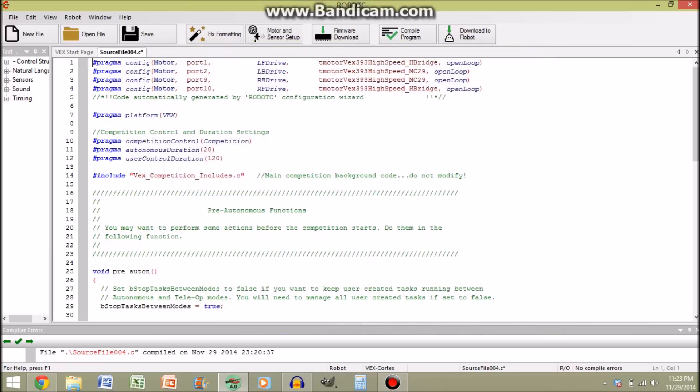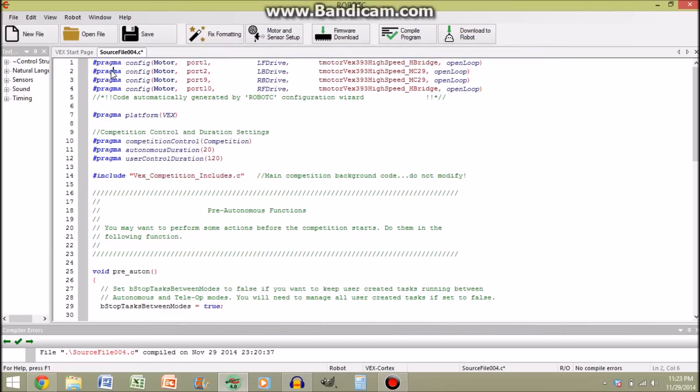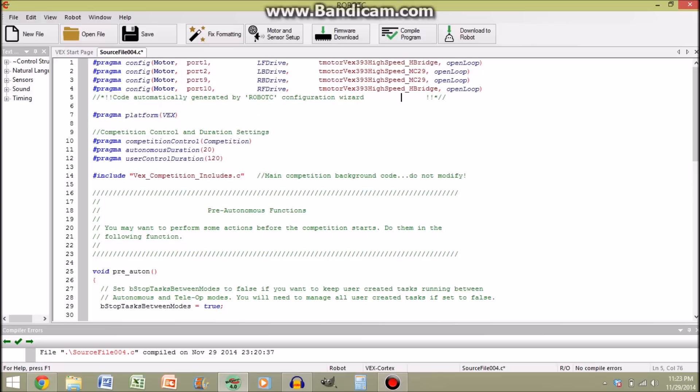So now you'll see up here, it has generated some code, pragmas, more pragmas, just like those. Now you'll also see code automatically generated. Do not change that. Just don't. It does not end well. It confuses Robot C, and it's easier to just go into the wizard anyways. So, port one you see is the left front drive, Vex 393 high speed motor, port two, left back drive, etc.